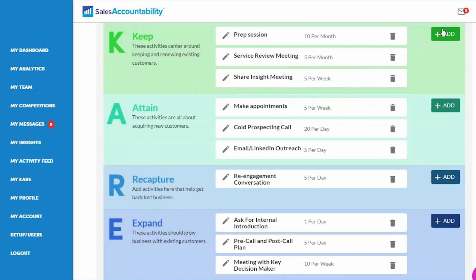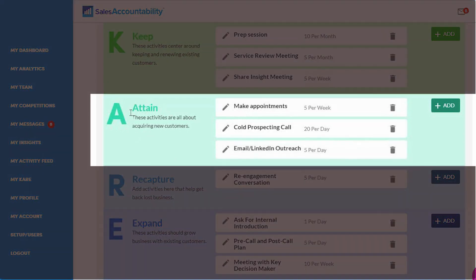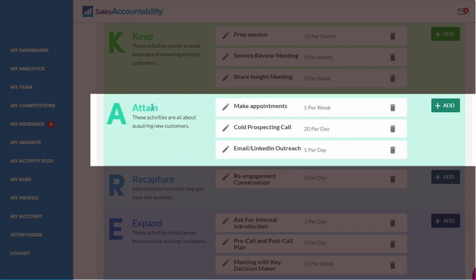Now if you're in a more hunter type of role or newer to sales and you don't have any current clients, you might have a completely Attain profile. You might have all of your behaviors under Attain and that's completely fine.